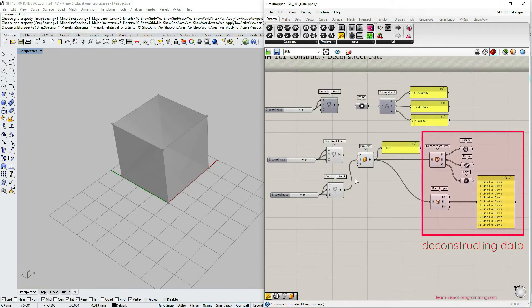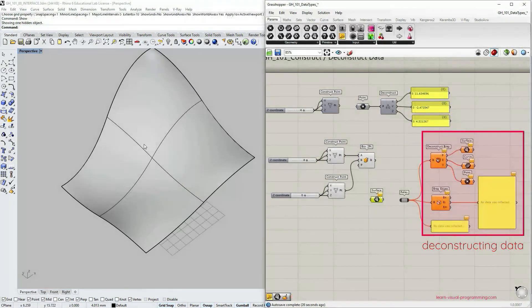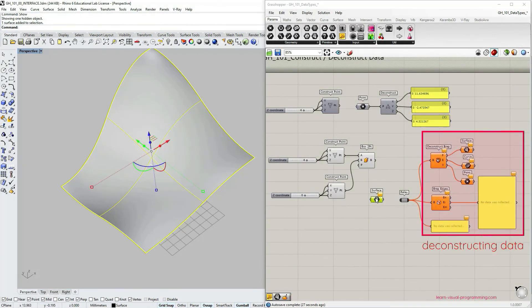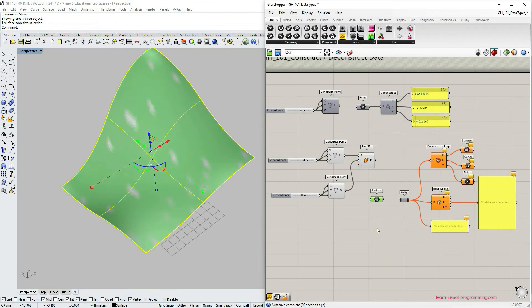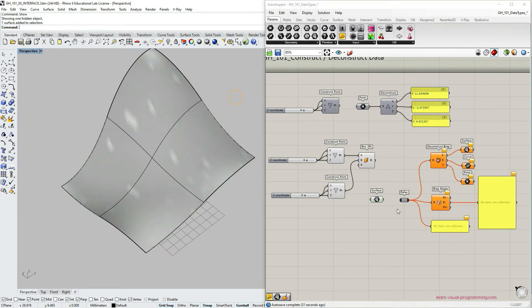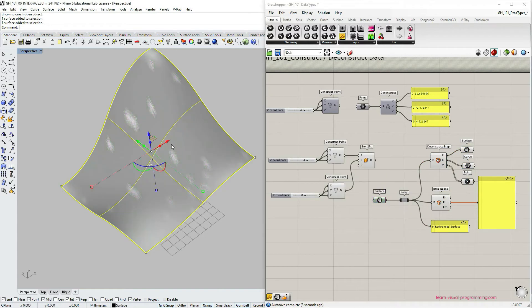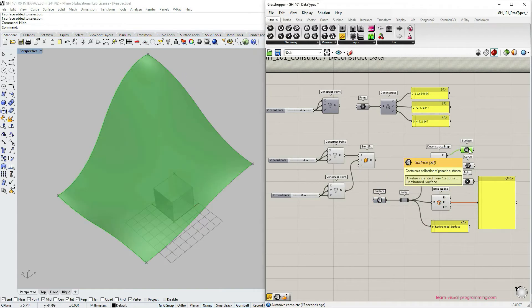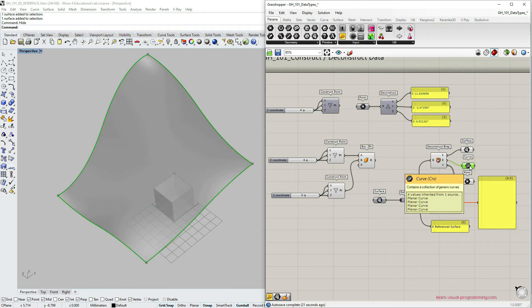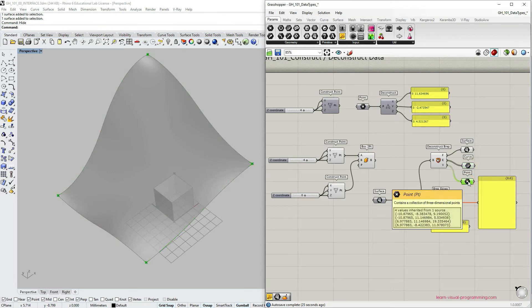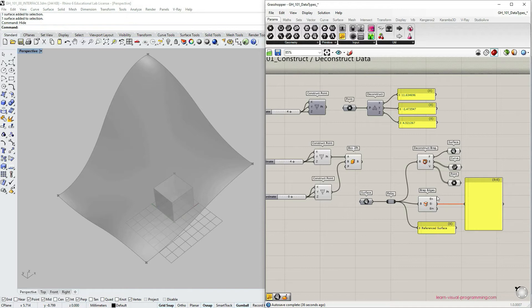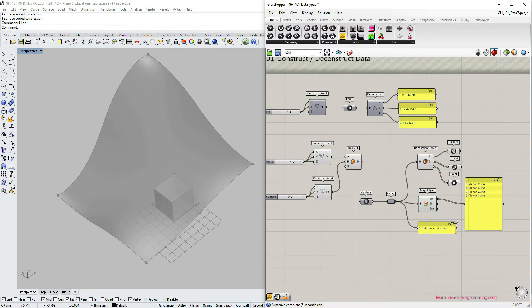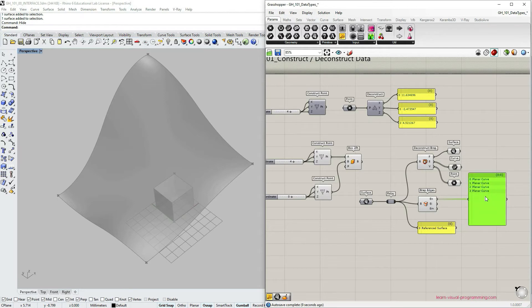Deconstruct a brep component also works with other types of breps. So here I'm using a double curved surface referenced from Rhino. I'm going to turn off the preview. And you can see that we get an output of deconstruct brep component surface. We get four edges and then four vertices. And we don't have interior edges now. We only have the exterior ones. And as you can see here we have edges as curves.